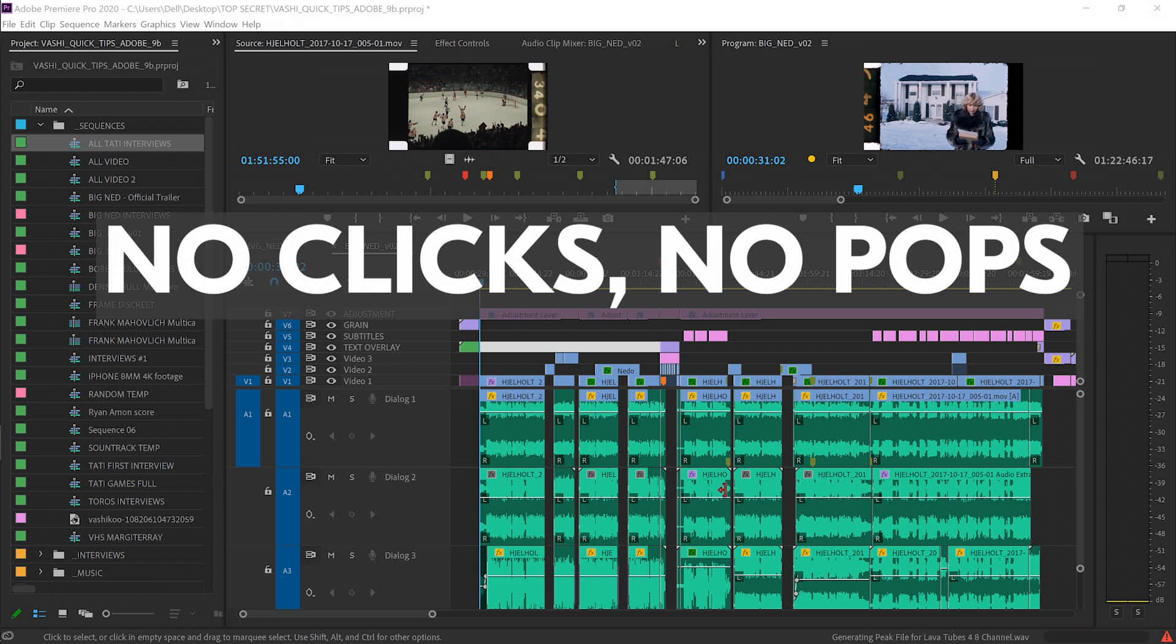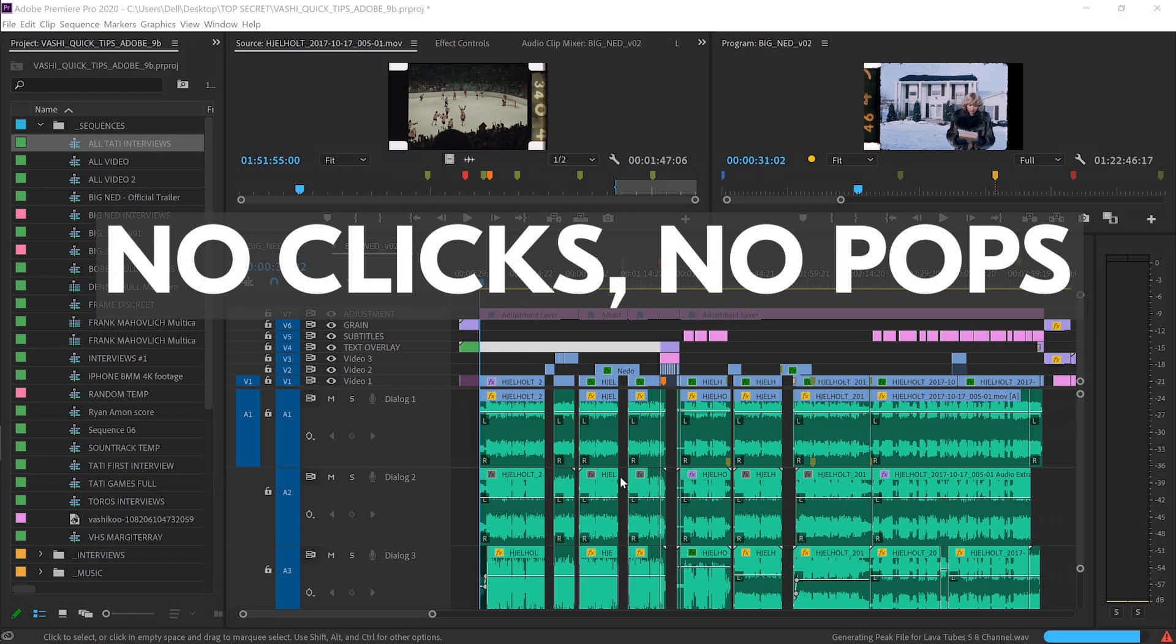I always deliver clean and smooth audio with no pops or clicks in my actual audio mix.